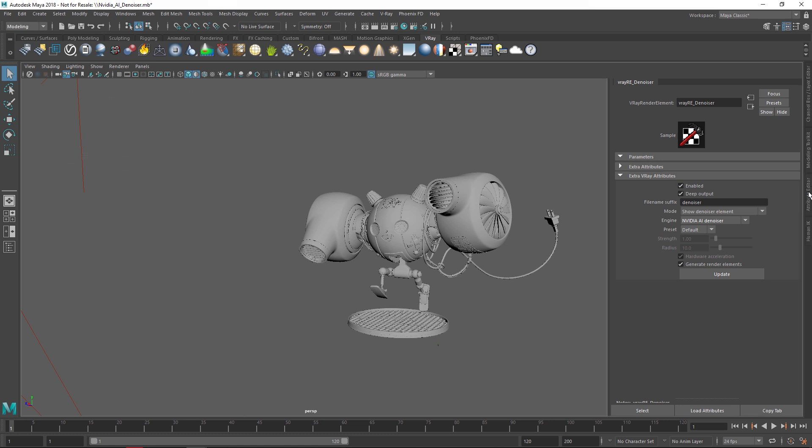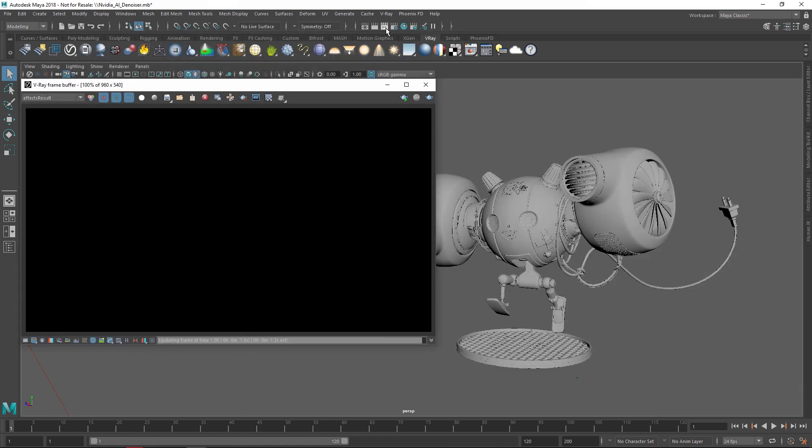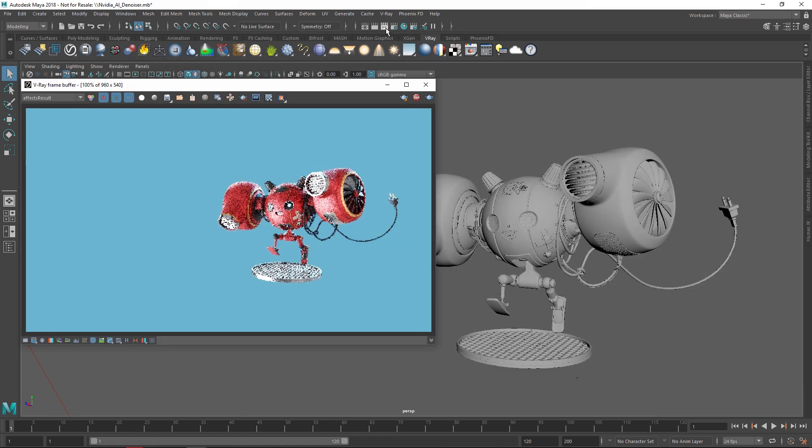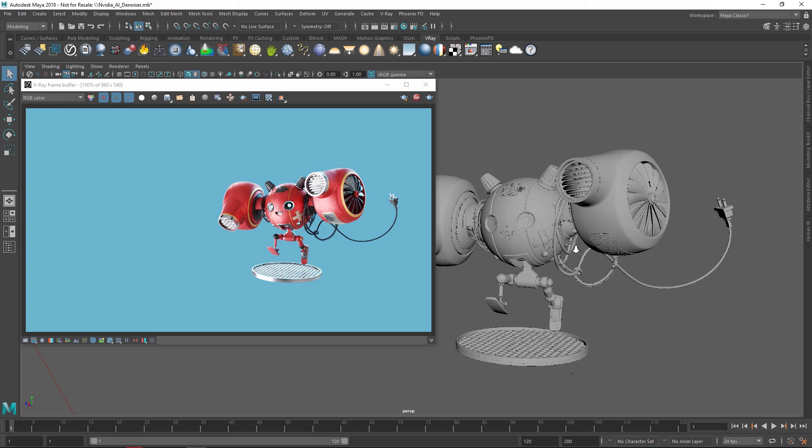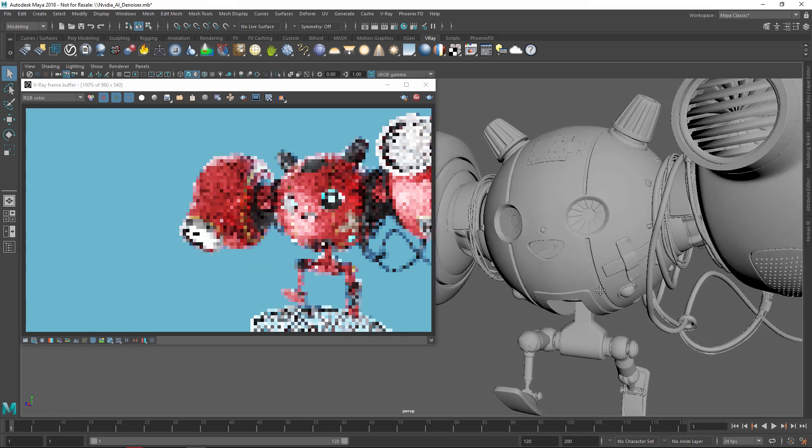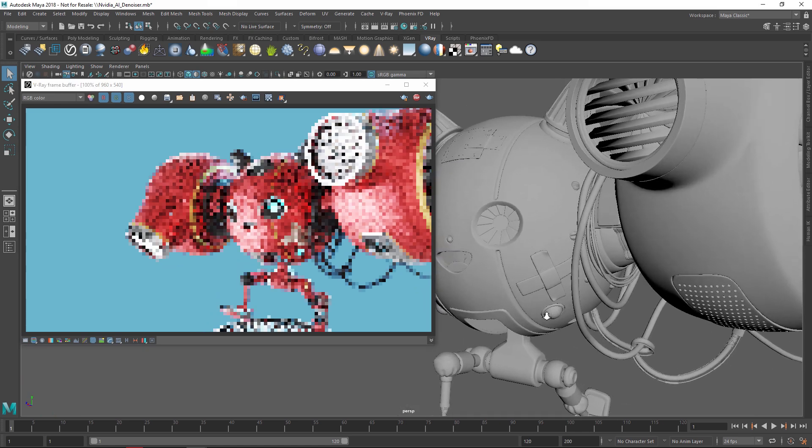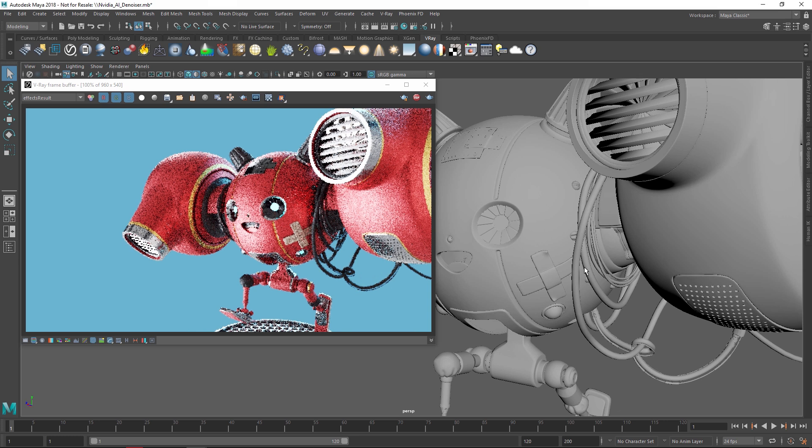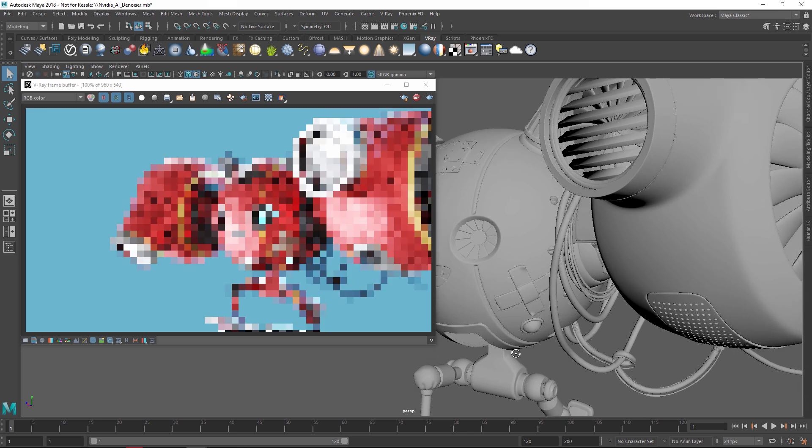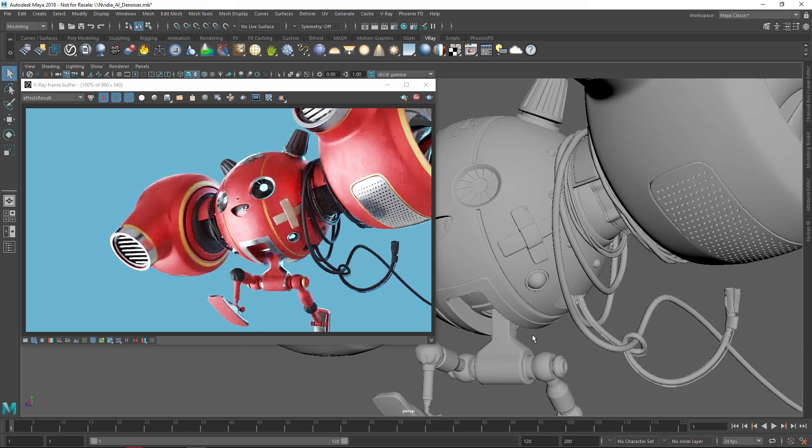Now, let's start the IPR. You'll see that as we zoom in on our robot and pan or rotate around, the NVIDIA AI Denoiser continuously kicks in and cleans the image very fast, removing all of the noise.